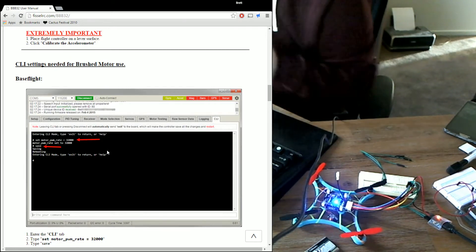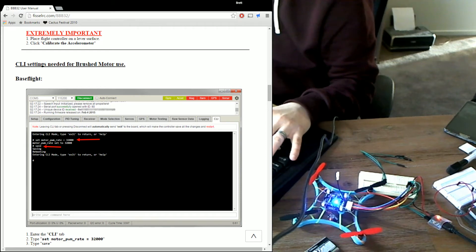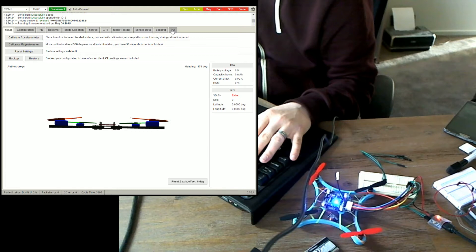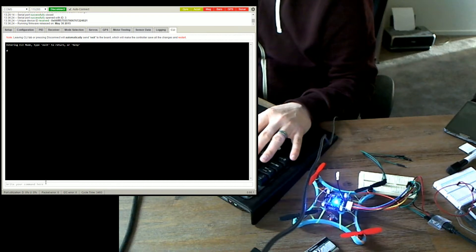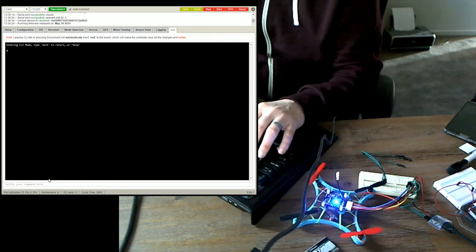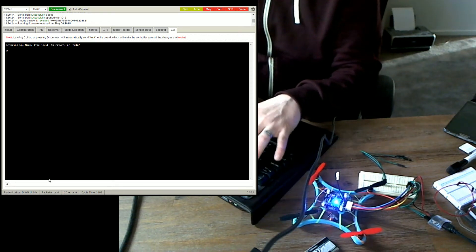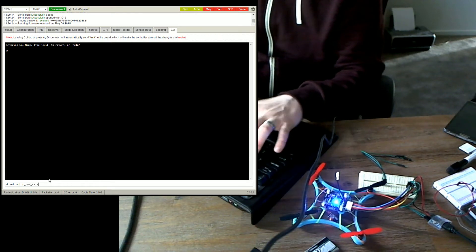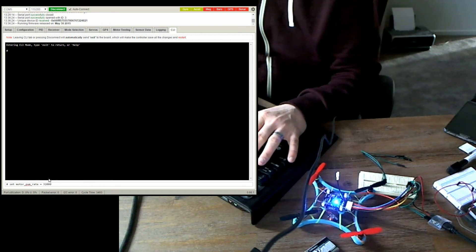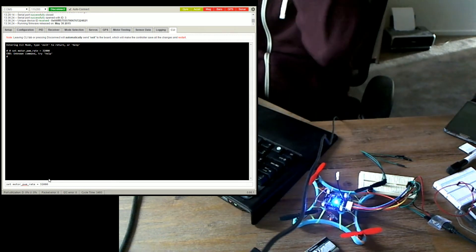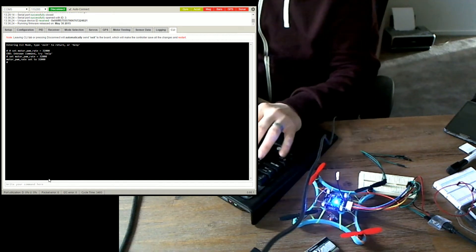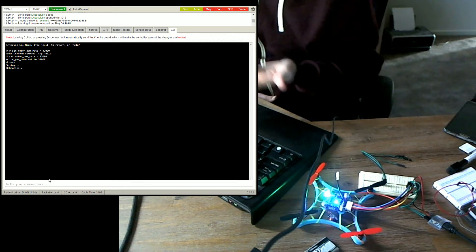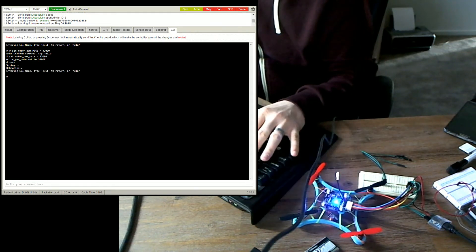The CLI settings for brushed motor usage. We're going to go into this. We have to go into the CLI menu, and then we have to type our stuff in the bottom here. Now we're in there. We're going to type set motor PWM rate 32,000. I stuffed up because I had a pound at the start. Don't put the pound. Okay, so that worked. I'm going to type save. It's going to save, it's going to redo. You don't have to save because we're going to do another option now.